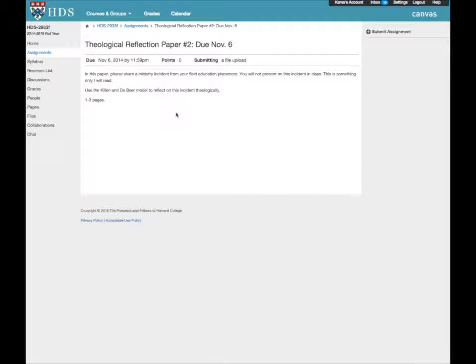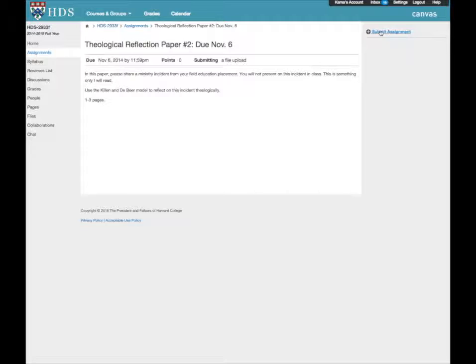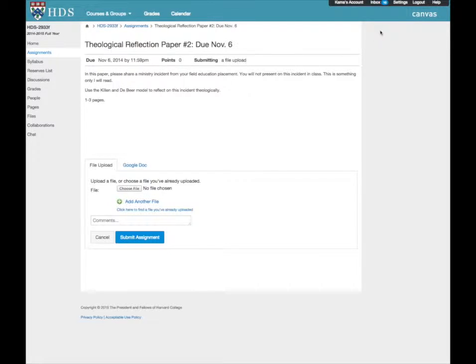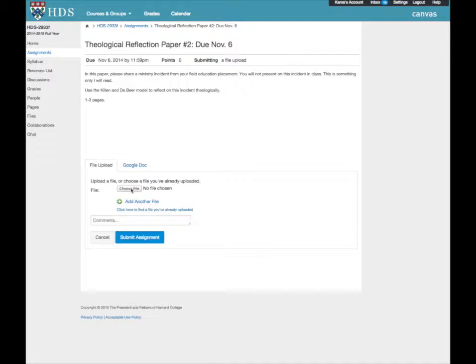To upload a submission, click Submit Assignment on the right-hand side. You can then select a document from your computer.